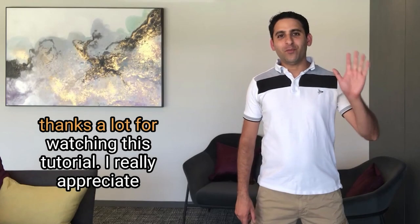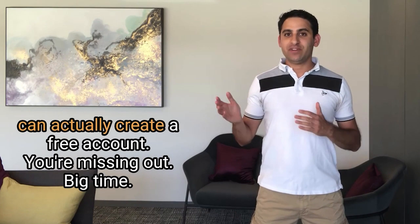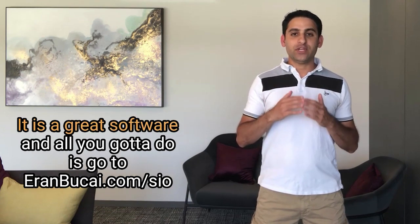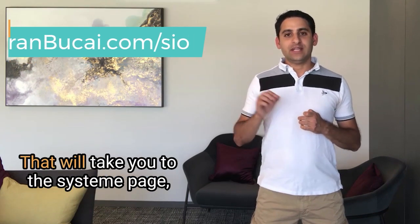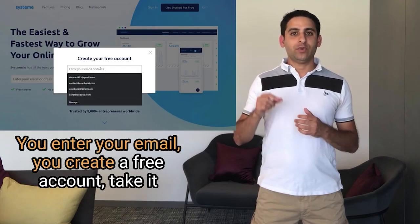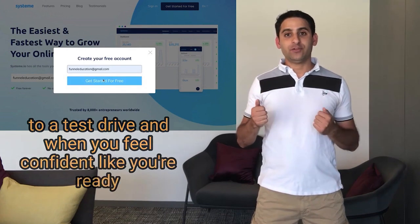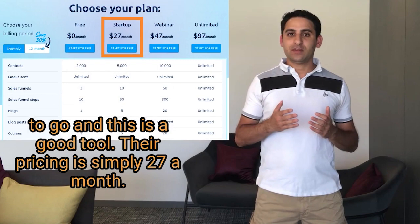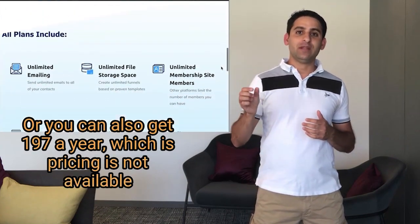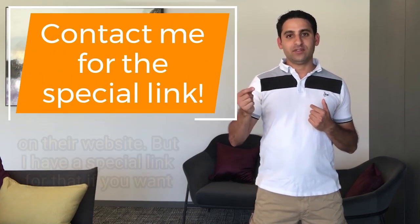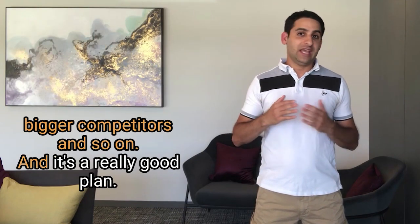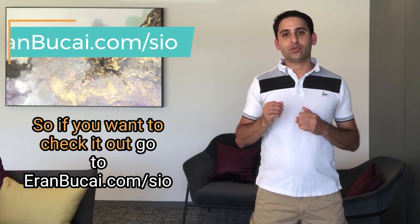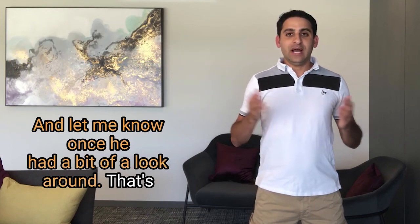Thanks a lot for watching this tutorial, I really appreciate it. So if you have not used System.io or haven't tested it out, you can actually create a free account. You're missing out big time, it is a great software. All you gotta do is go to aranbukai.com/sio. That will take you to the System page, you enter your email, you create a free account, take it for a test drive. And when you feel confident like you're ready to go and this is a good tool, their pricing is simply $27 a month or you can also get $197 a year, which is pricing not available on their website, but I have a special link for that. If you want to take advantage of it, it's actually 10 times cheaper than the bigger competitors and it's a really good plan. So if you want to check it out, go to aranbukai.com/sio and let me know once you had a bit of a look around.